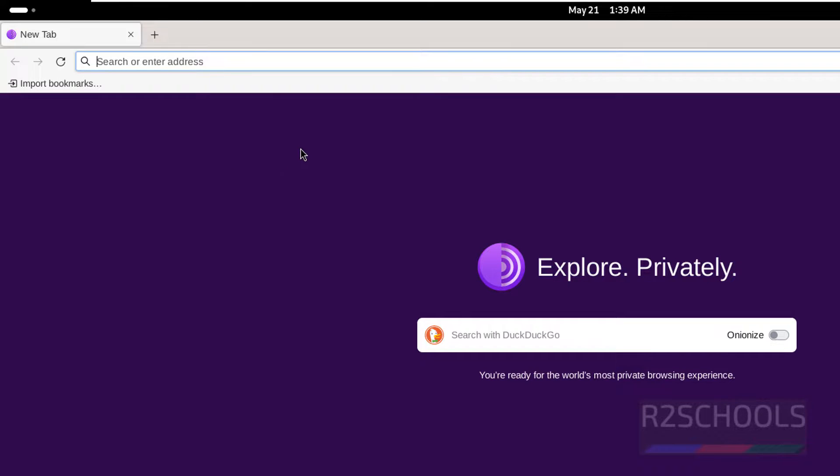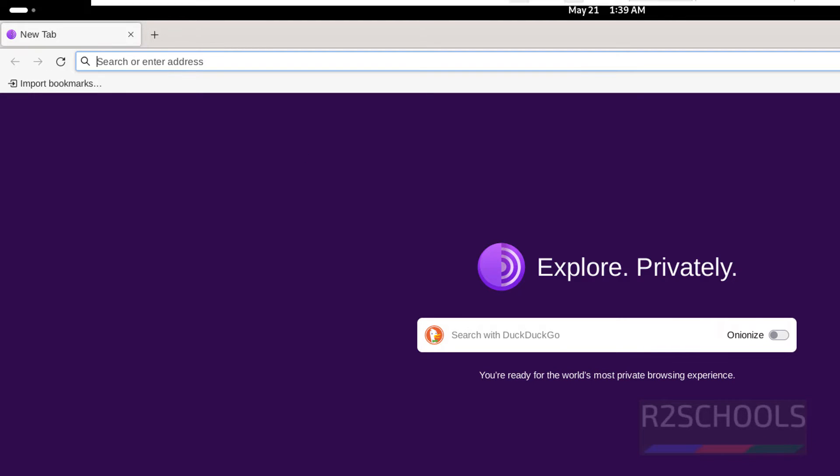So in this video, we have seen how to install Tor browser on Fedora Linux. For more videos, please subscribe my channel, thank you.